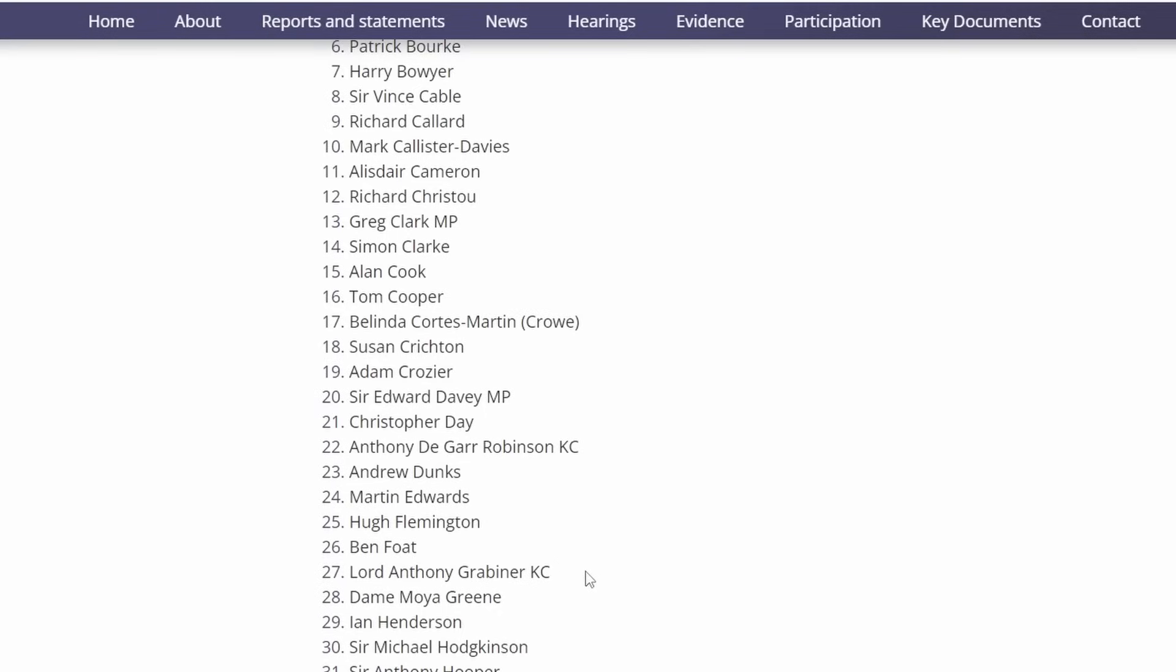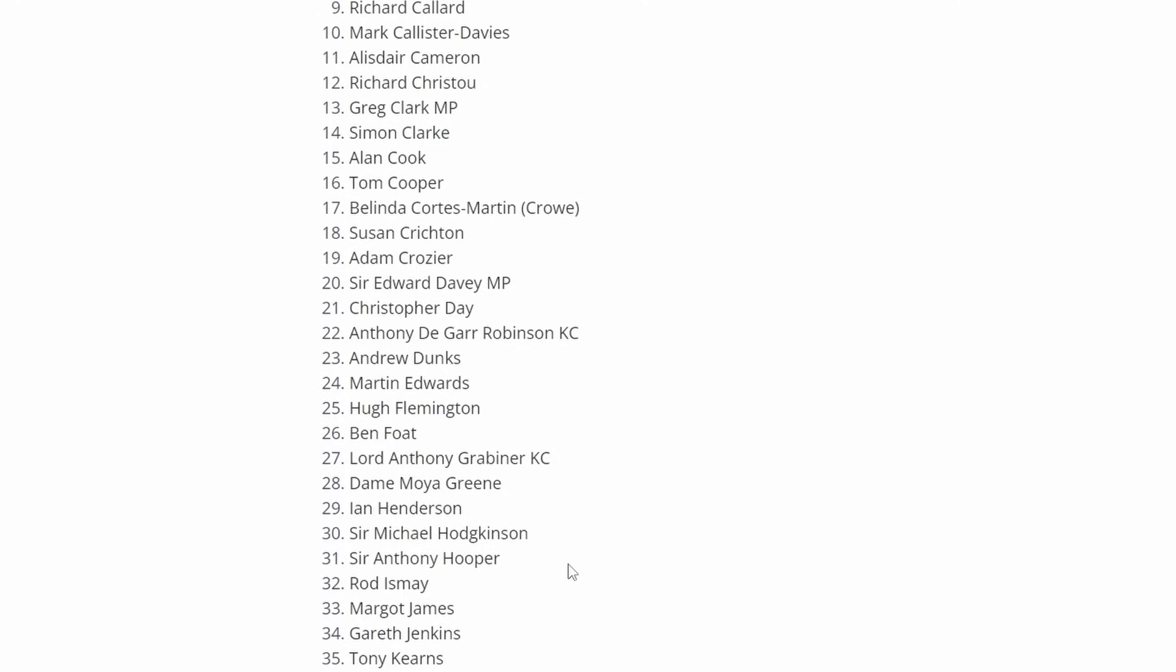Lord Anthony Grabiner KC, a barrister involved in the Post Office scandal. Dame Moya Greene, who until 2018 was the Chief Executive Officer of the Royal Mail. Ian Henderson, a forensic computing expert and electronic disclosure specialist from the Second Sight Forensic Accountants Organisation that produced their report in 2013. Sir Michael Hodgkinson was the non-executive chairman of the Post Office, having previously held senior roles at BAA. Sir Anthony Hooper, a former Court of Appeal judge and chairman of the Post Office's much maligned mediation scheme. Rod Ismay was the former head of product and branch accounting at the Post Office who produced the Ismay Report in August 2010 into the Horizon IT System.